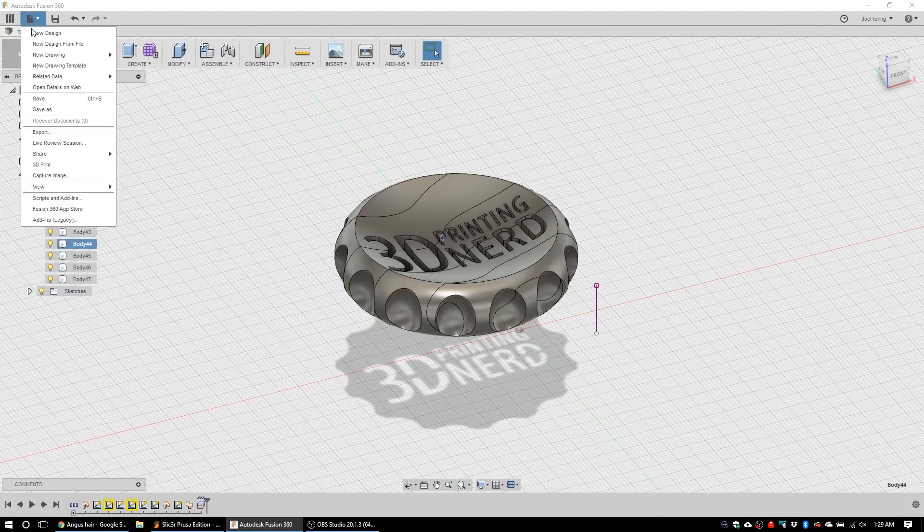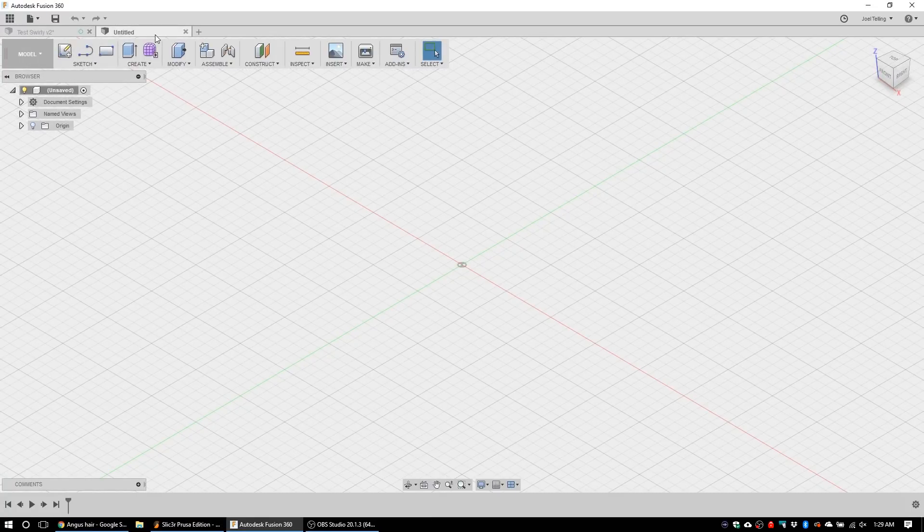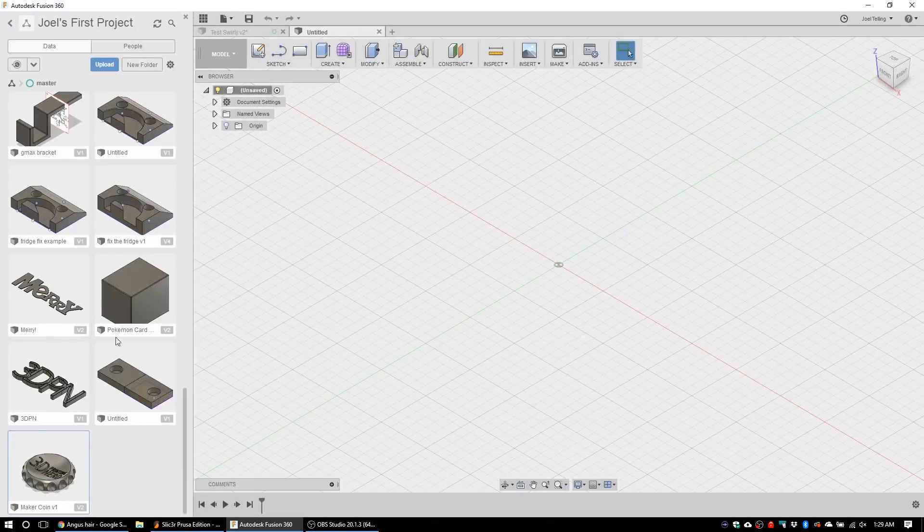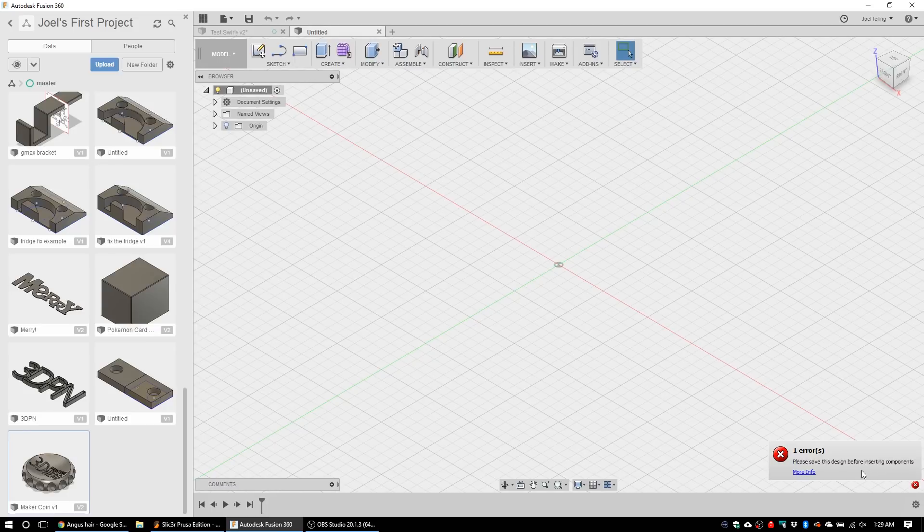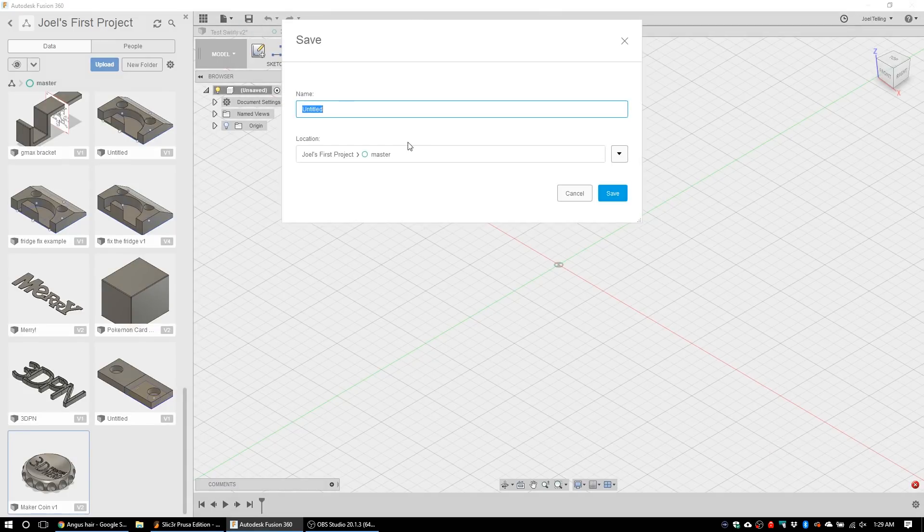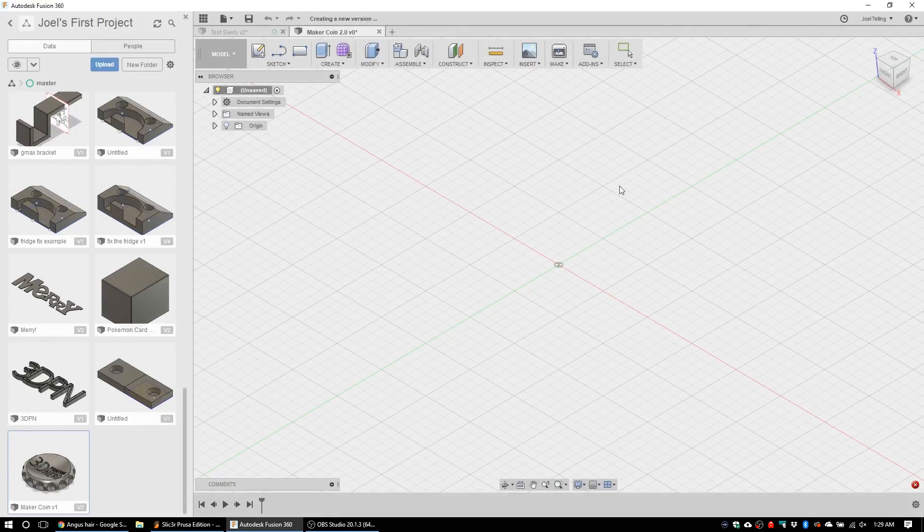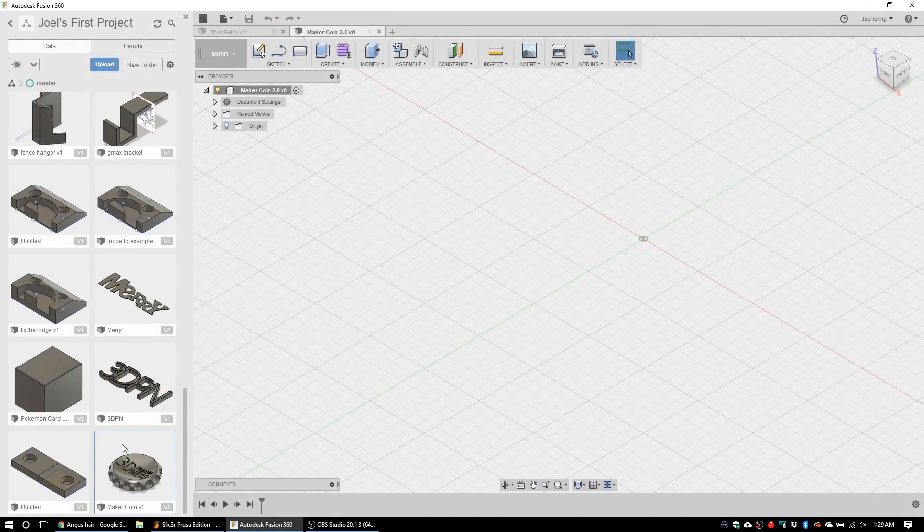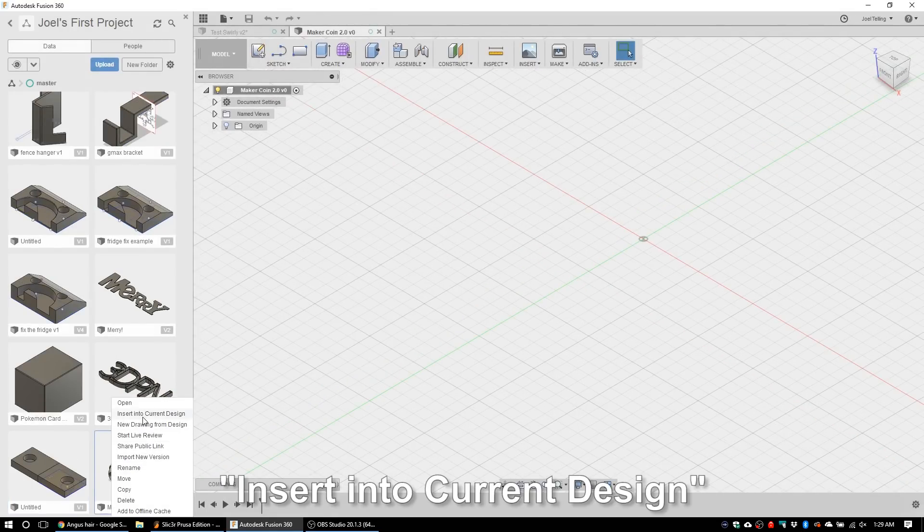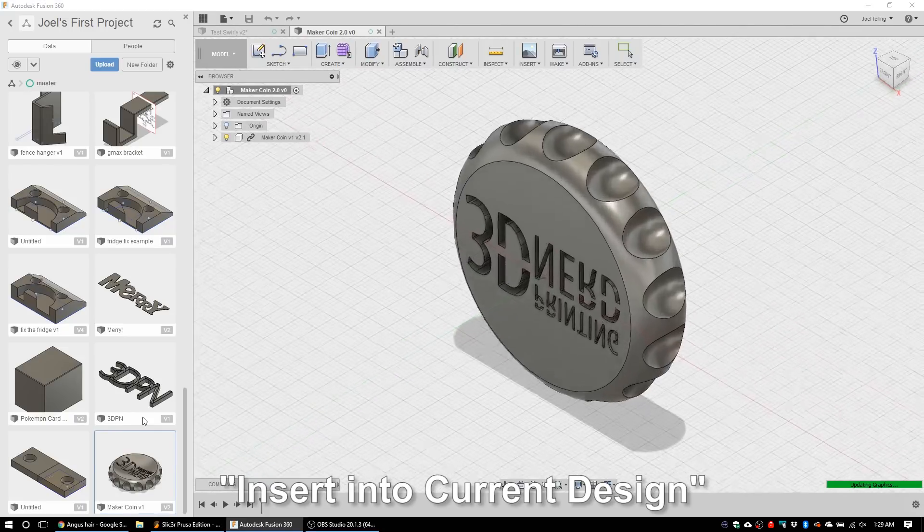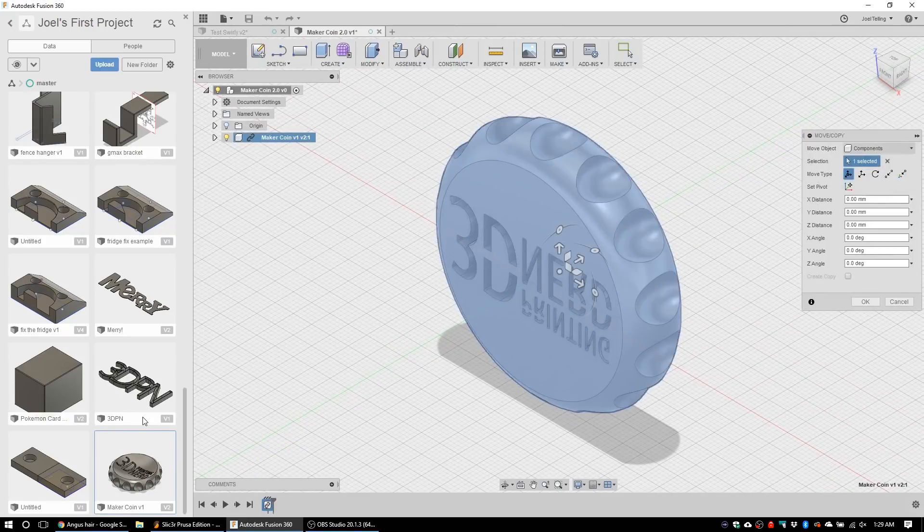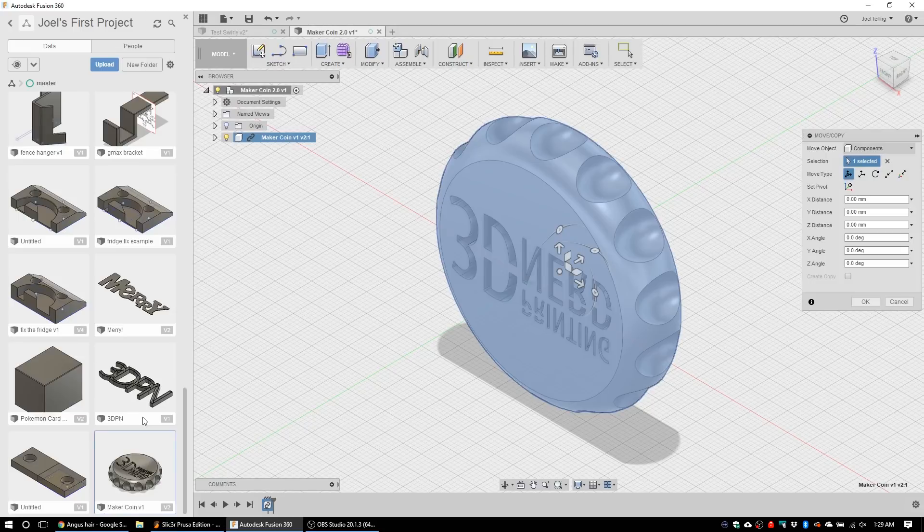So I think you should create one of your own. In order to do that we just need to start a new design. We're gonna import our original maker coin. It's not gonna let us do it though because we need to save it first. So let's save it and let's call it Maker Coin 2.0. There we go, it's now saved and now I can insert my old maker coin into the current drawing.